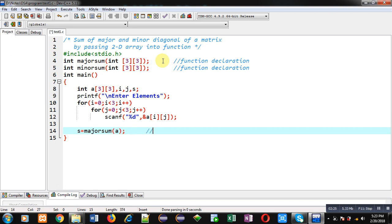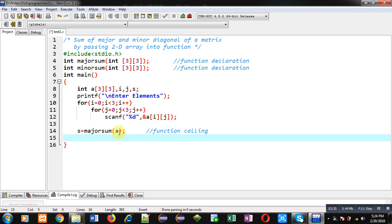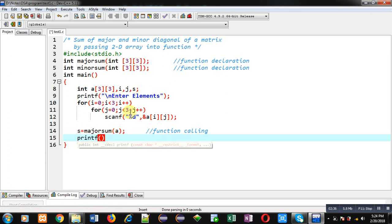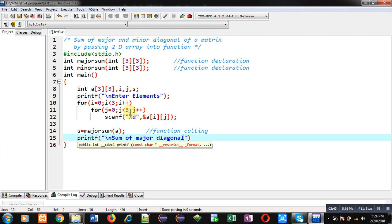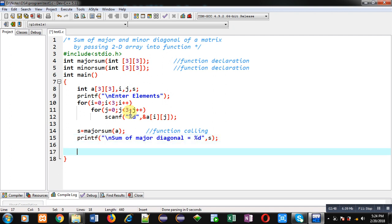The majorSum function call passes the 2D array 'a' as an argument and the result is stored in variable s. Then I print 'sum of major diagonal = %d' with s. Next I am calling the minorSum function, again passing the same 2D array.